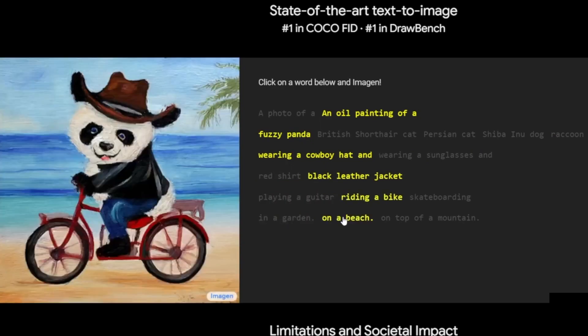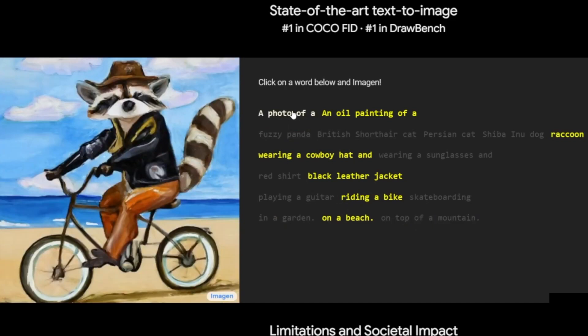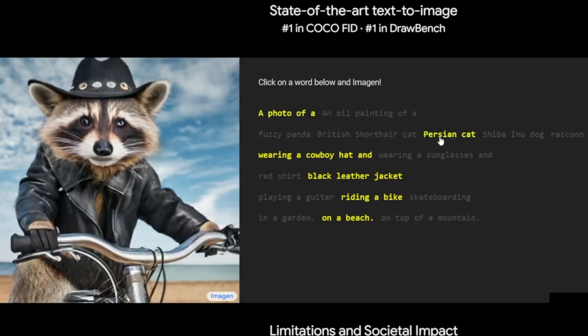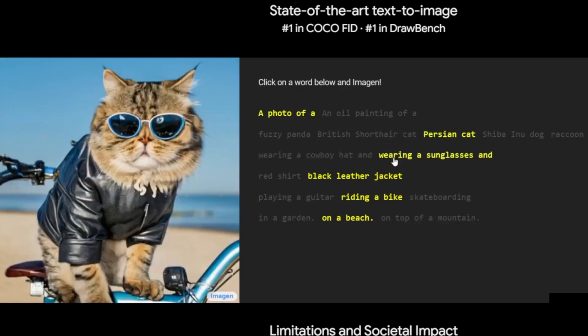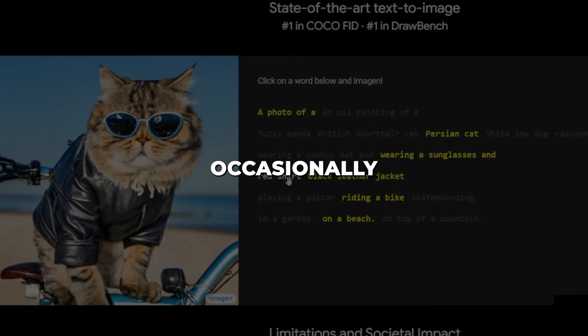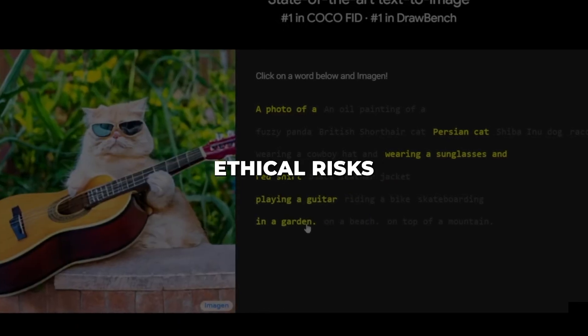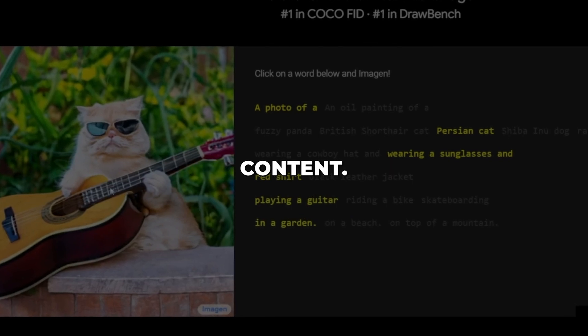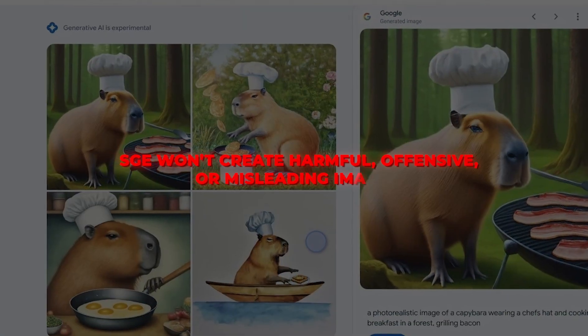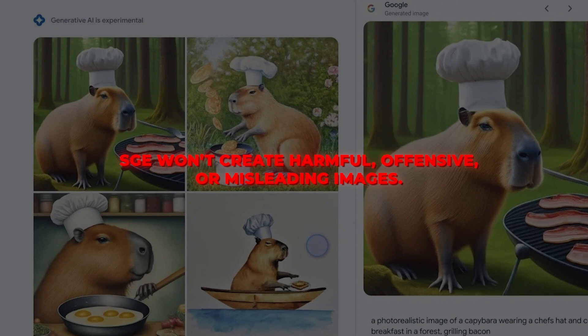As an experimental product, SGE still has limitations. Imogen doesn't fully understand prompts sometimes, and the AI might occasionally generate images that don't quite match your description. There are also ethical risks with synthesized content — SGE won't create harmful, offensive, or misleading images. However, generated faces and personal details could violate privacy, and misinformation remains a concern.